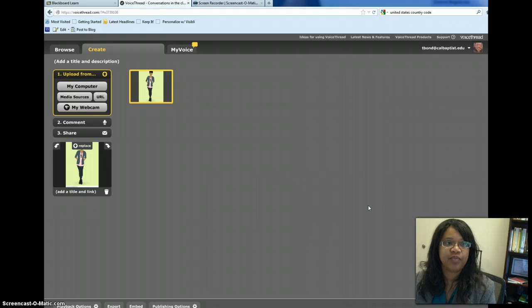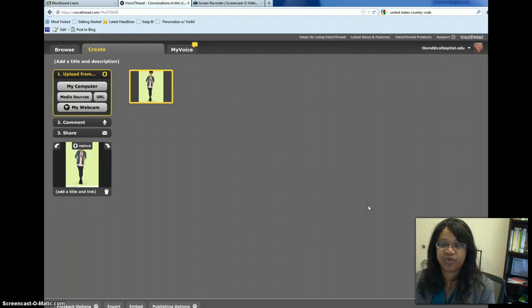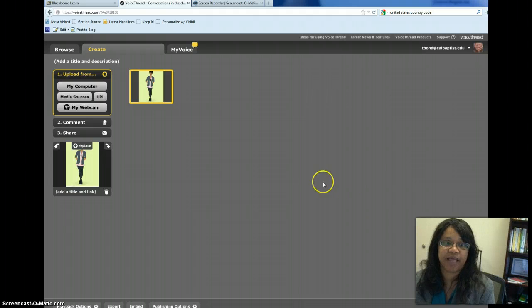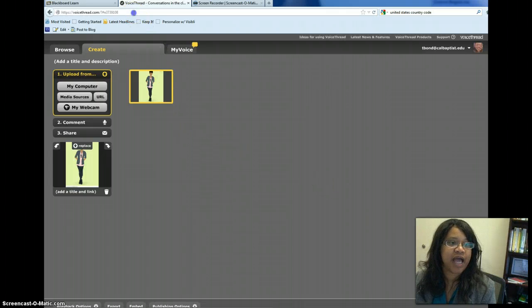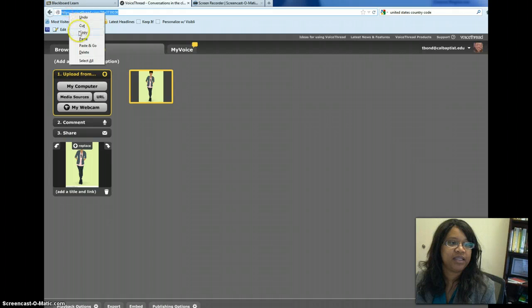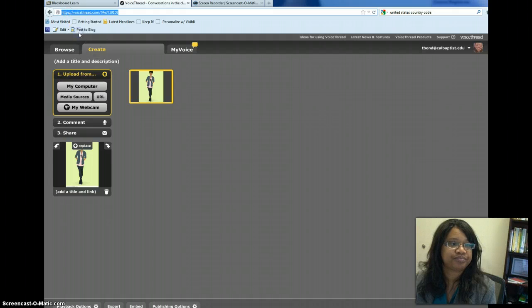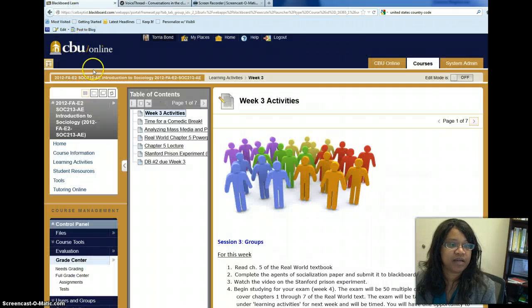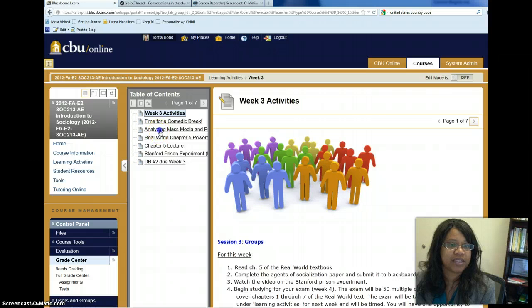Once you've done that, then you want to make sure that you can put it into the assignment area in Blackboard. So you can go to the address bar and you can copy the URL. Navigate to Blackboard and to the specific assignment.